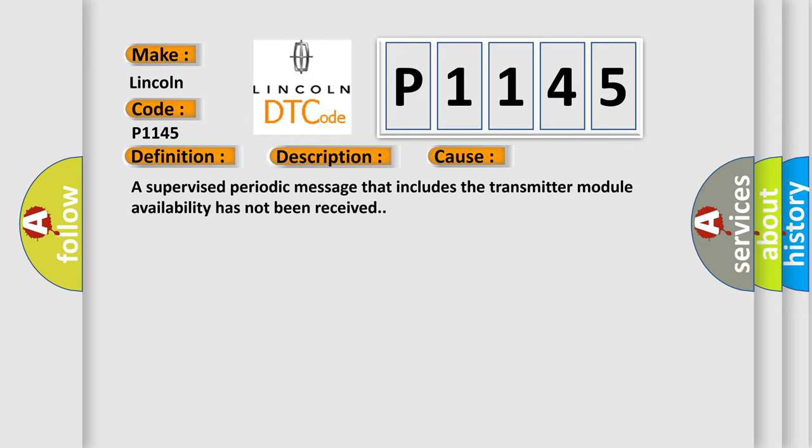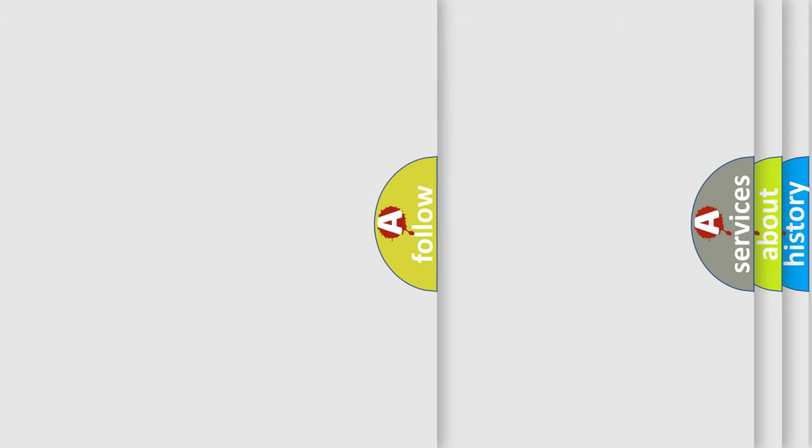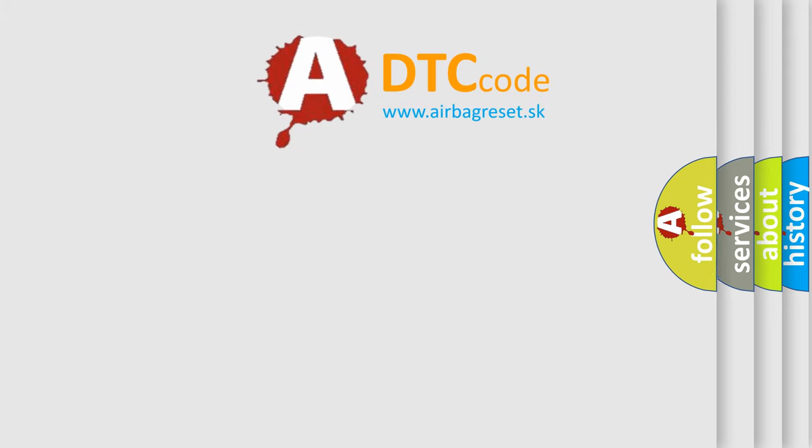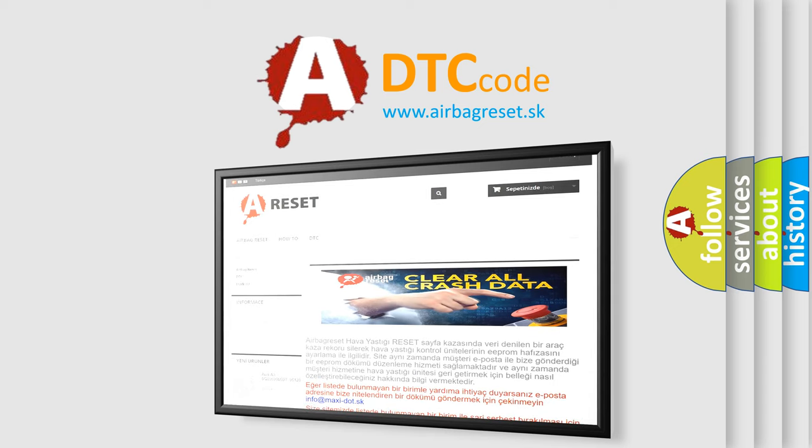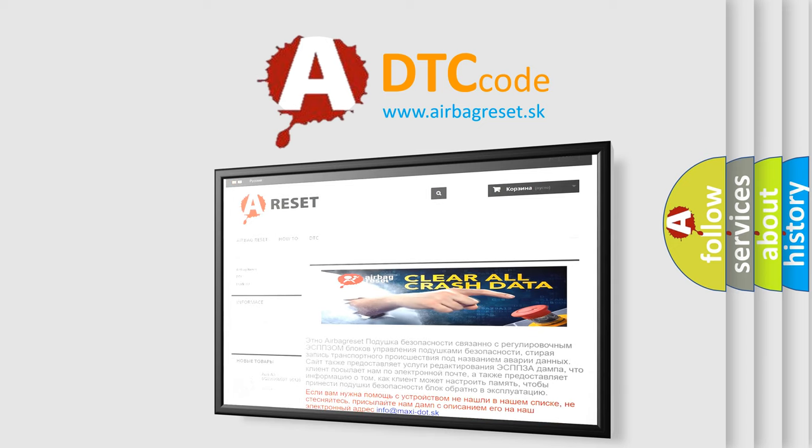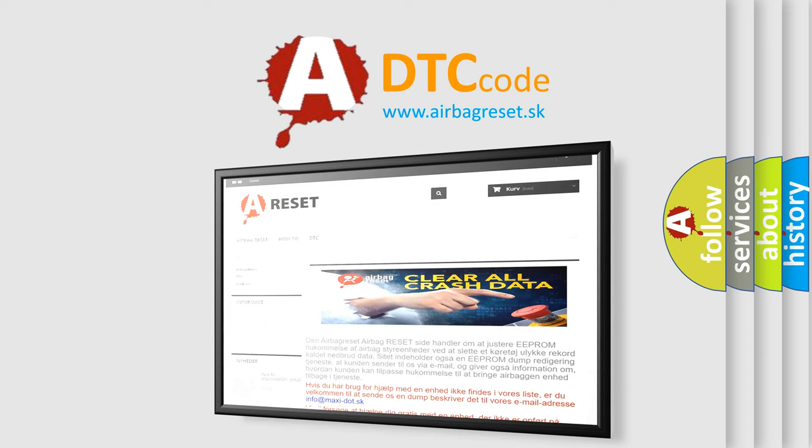The Airbag Reset website aims to provide information in 52 languages. Thank you for your attention and stay tuned for the next video.